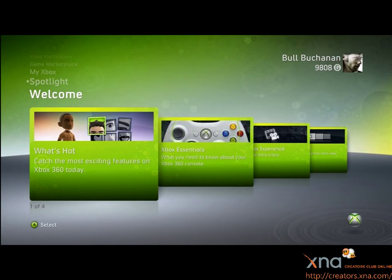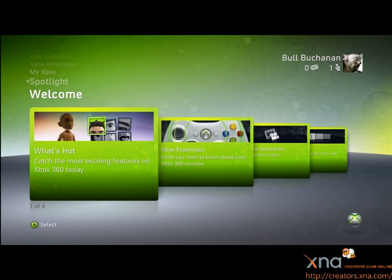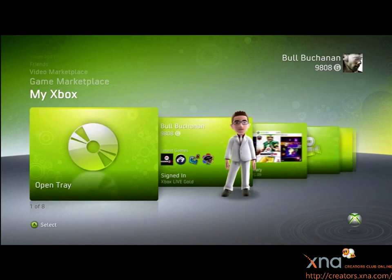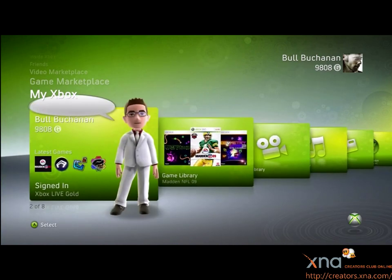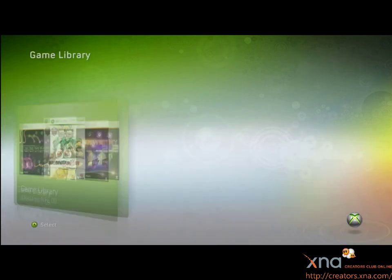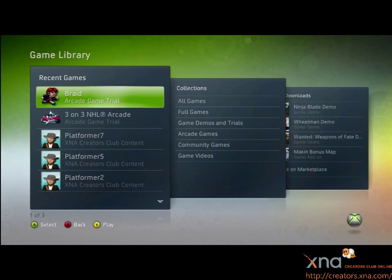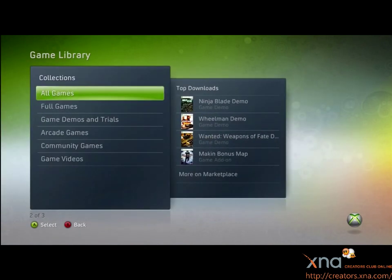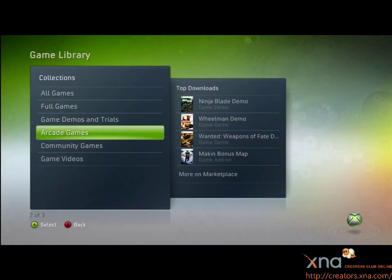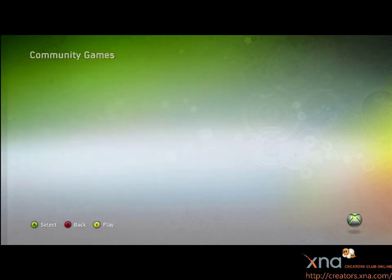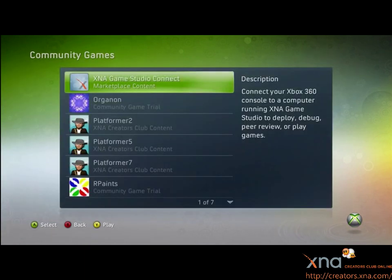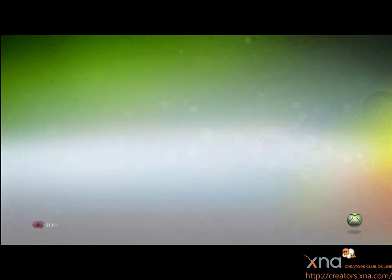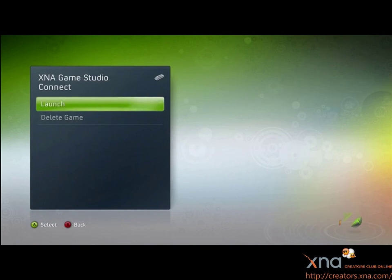You're a member of the XNA Creators Club and you've downloaded XNA Game Studio Connect. Let's generate a connection key to link your Xbox 360 to your Windows computer. From the dashboard, scroll up to My Xbox and scroll right to the game library. Scroll right to the collections screen and down to Community Games. Now, launch XNA Game Studio Connect.